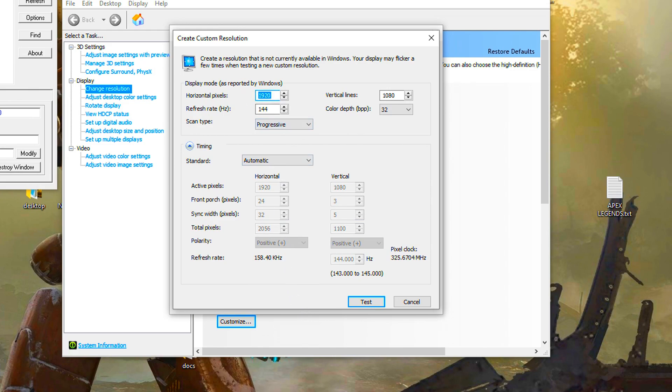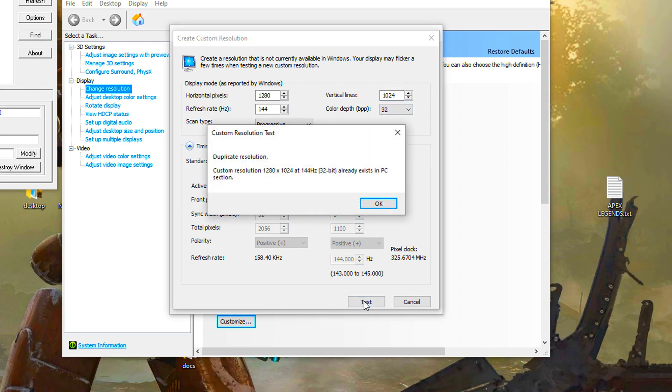Enter the resolution you want. Test, yes.